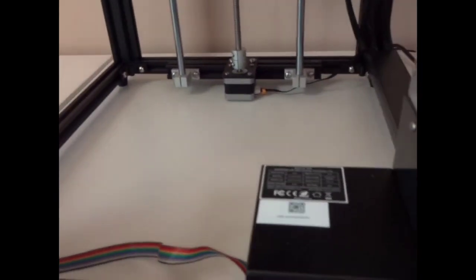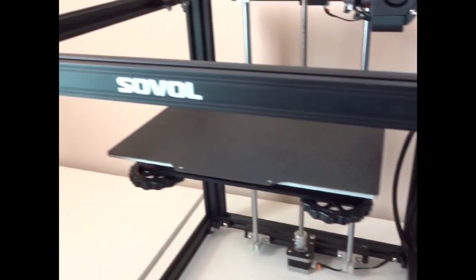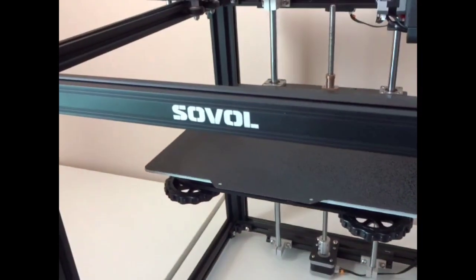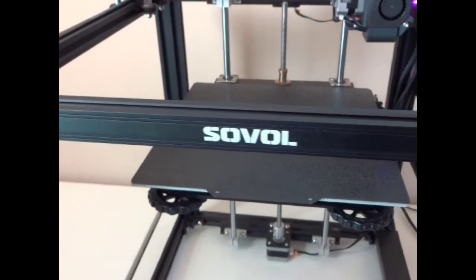In this video we're going to be looking at this machine here. It is a Sovol SV05. It is an Ender 5 clone.